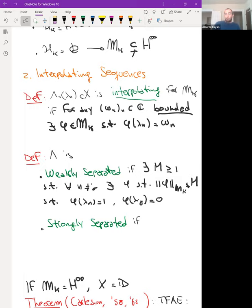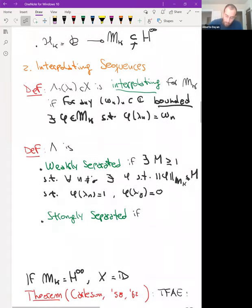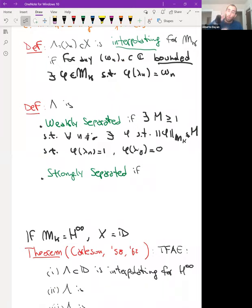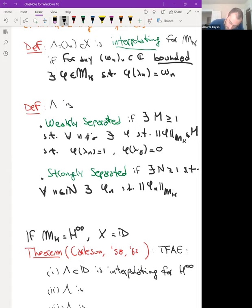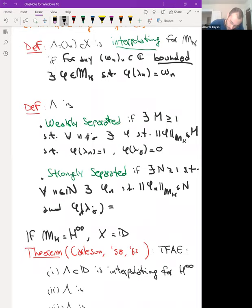We say the sequence is weakly separated if one can separate any two points with a function in the multiplier algebra of uniformly bounded norm. Precisely, there exists M > 0 such that for any n ≠ j, there exists φ in the multiplier algebra with norm at most M that satisfies φ(λ_n) = 1 and φ(λ_j) = 0. The sequence is strongly separated if one can separate each element from all the others simultaneously: there exist functions φ_n in the multiplier algebra, uniformly bounded in norm, such that φ_n(λ_j) = δ_{nj}.